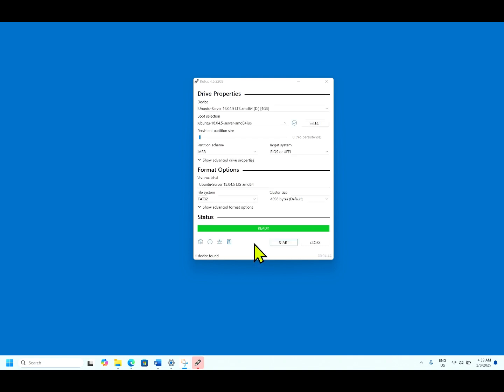Now it says it's ready. Almost it took 4 minutes 44 seconds to complete the process of converting ISO to bootable image. You can start using this image and you are good to go installing any machines.